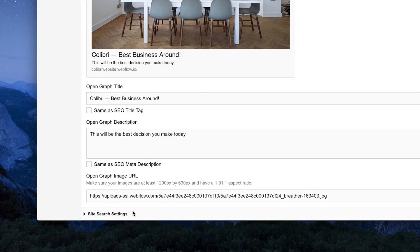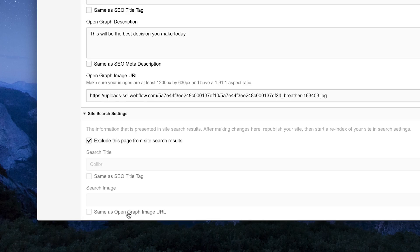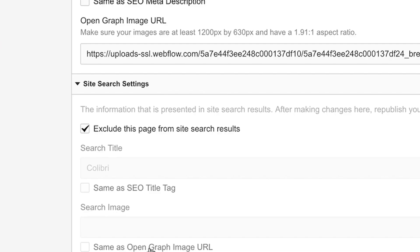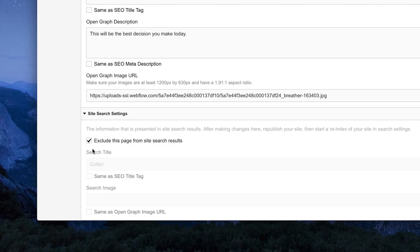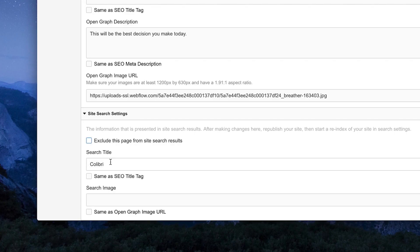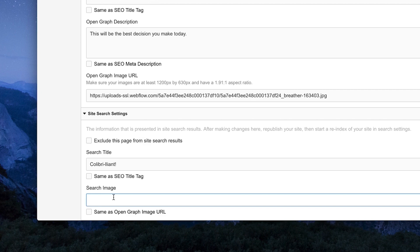Finally, we have Site Search Settings. If your site has Site Search functionality built into the design, you can manually exclude the current page from search results. And you can configure exactly how you want the page to show up in those results, right down to the title and image used.